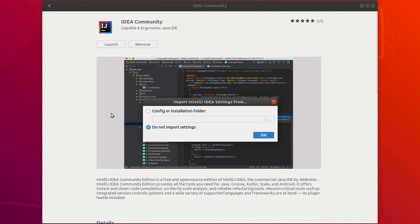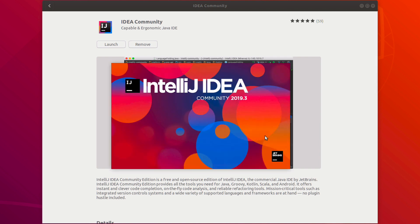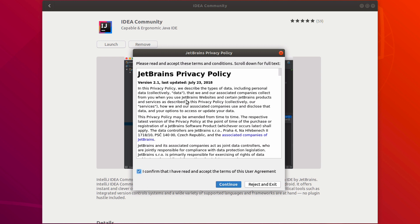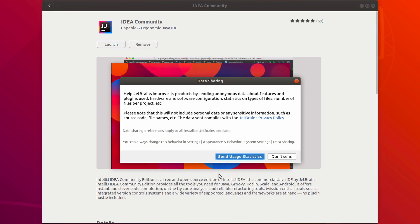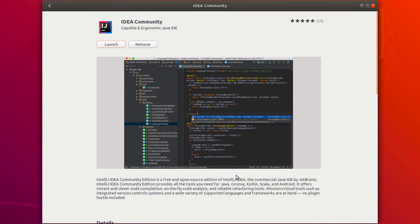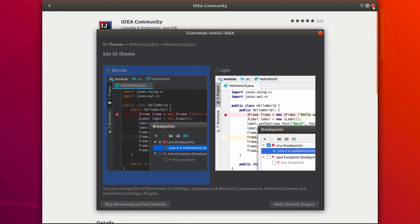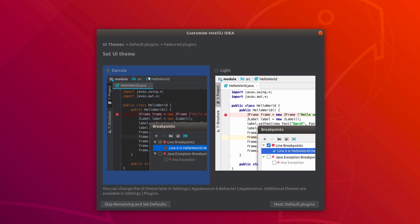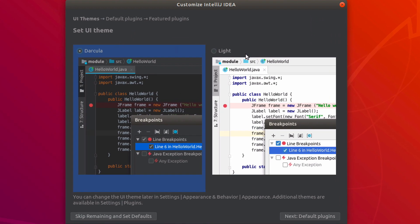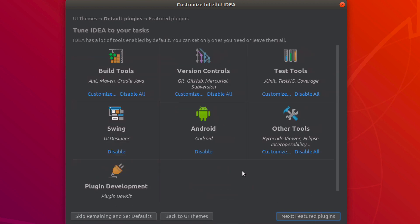IntelliJ will take a second to come up. If you have a previous installation you can import settings; I don't, so I'll click OK. Accept the JetBrains privacy policy to keep their lawyers happy, then click Continue. I'll choose to send anonymous usage statistics to help JetBrains improve their products. For the UI theme, I prefer Darkula — there's also a light theme, and you can change this at any time.